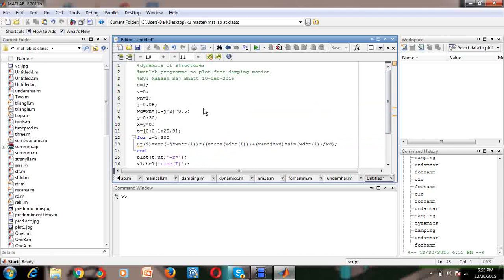We have given initial velocity zero, initial displacement one unit — that means we have just pulled a certain displacement. x-zero equals one unit, with angular frequency one, and damping ratio ζ equals 0.05, which is five percent damping.